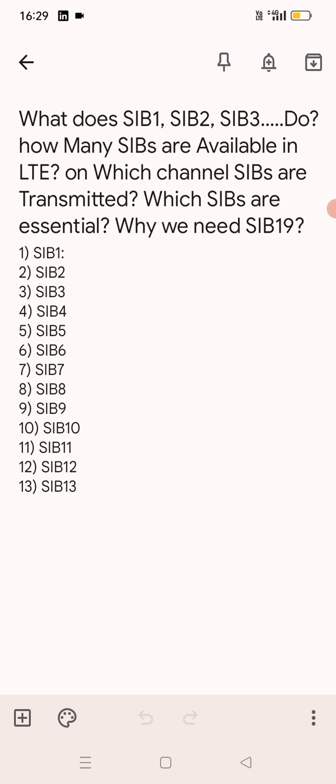Let's see SIB1. SIB full form is System Information Block, and SIB1 carries cell access related parameters. What are those parameters? SIB1 carries cell access related parameters like cell ID, Mobile Country Code (MCC), Mobile Network Code (MNC), TAC, and scheduling of other SIBs. In SIB1 you can also see the scheduling information of other SIBs.